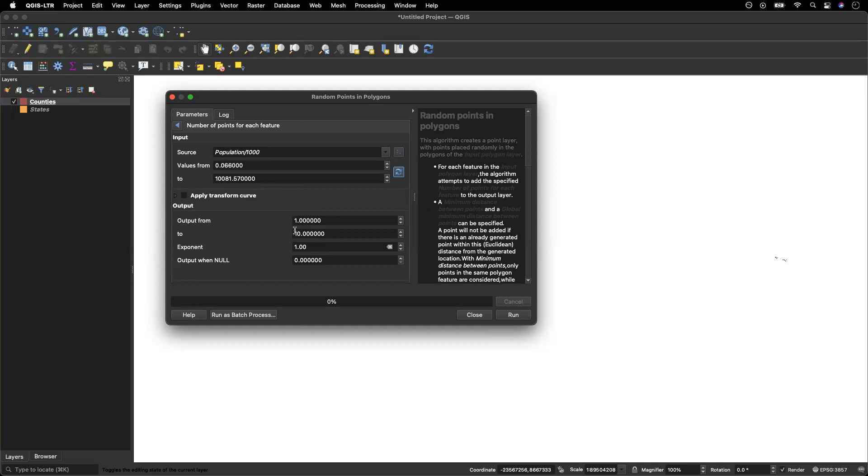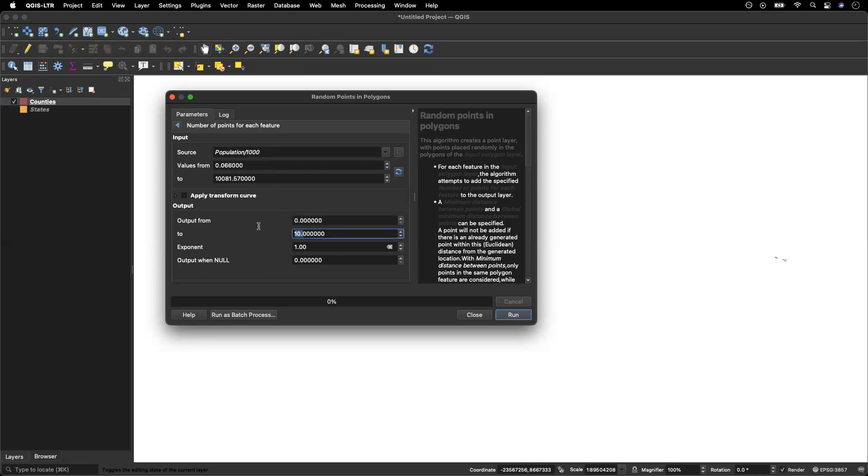That's not going to show us a lot of geographic variation in our population. So instead, since we've gone to the trouble of setting our source to population divided by a thousand, what we want to do is change these to match those values that we pulled up using our fetch button.